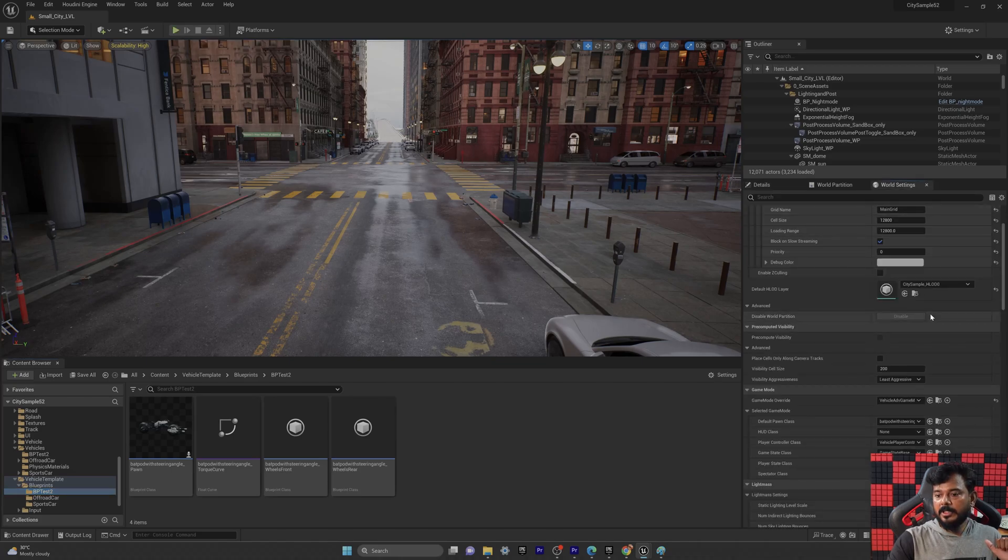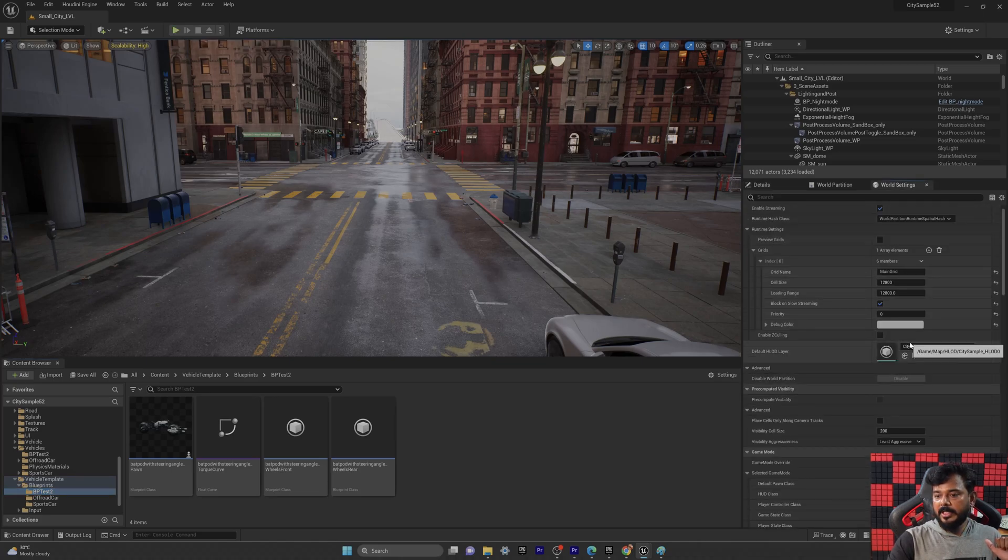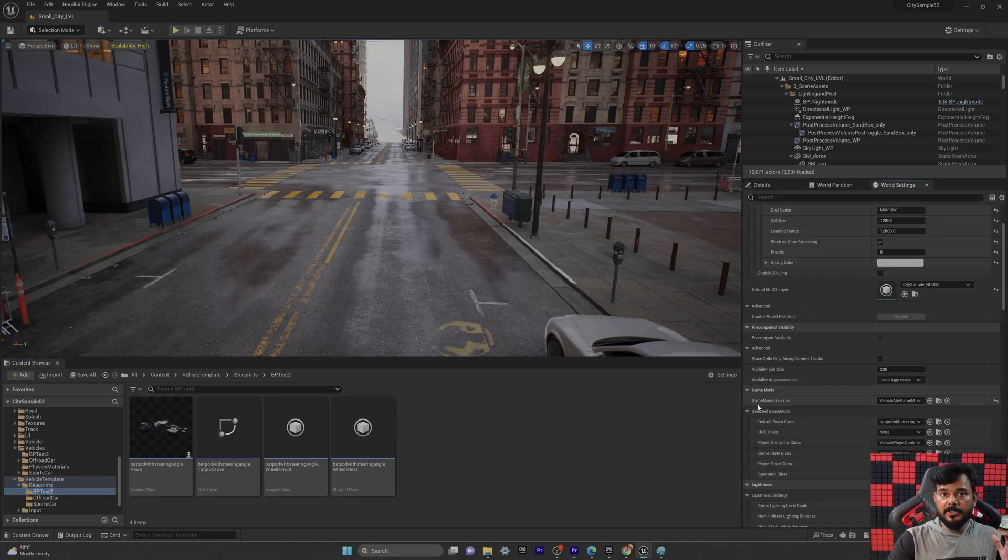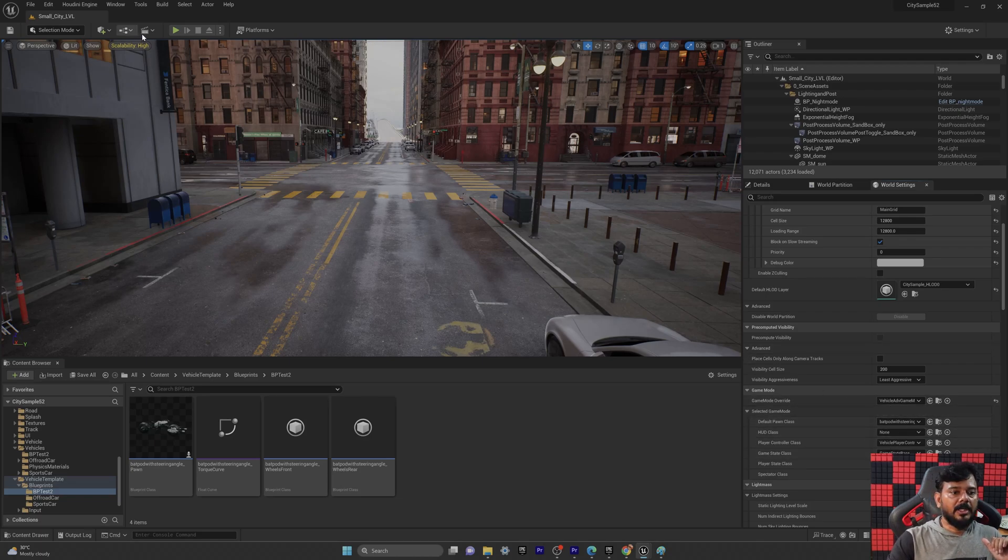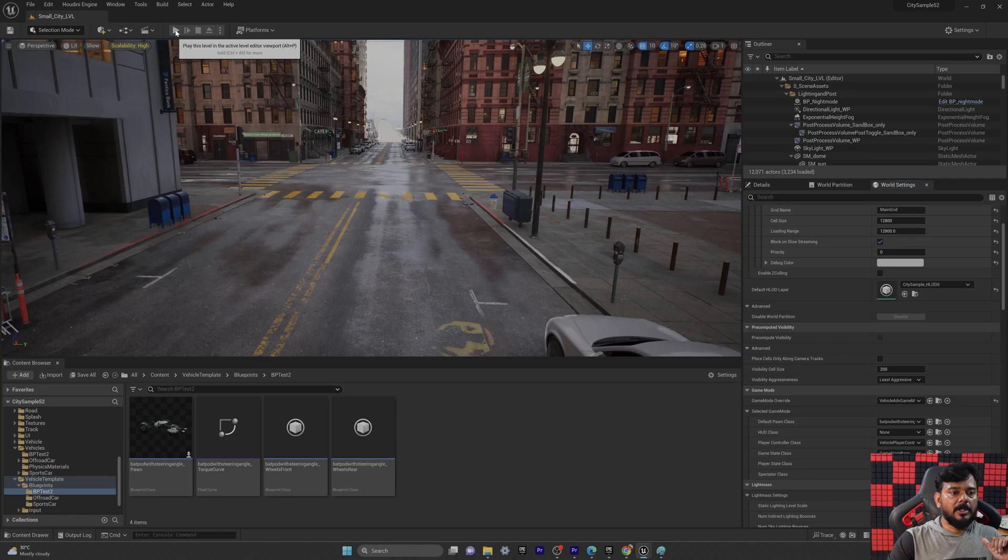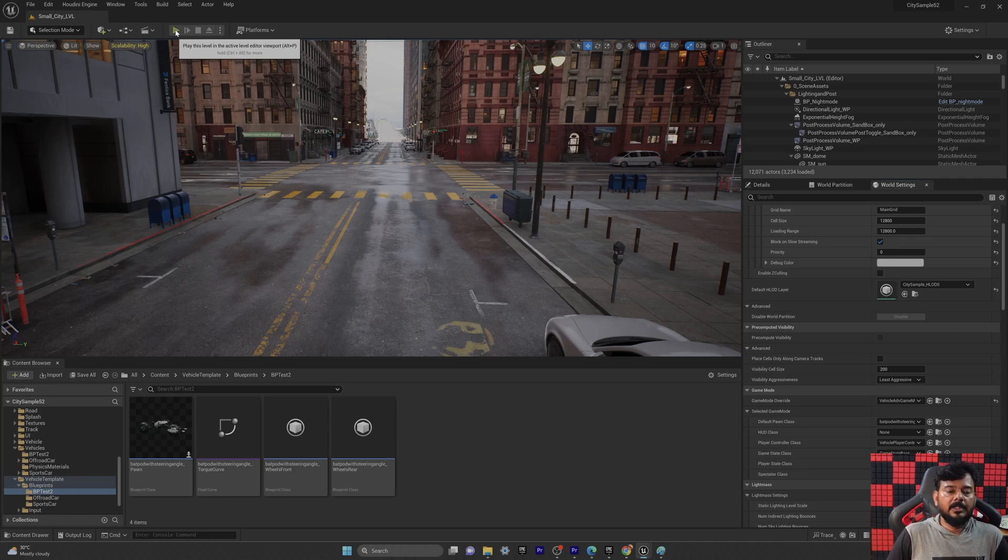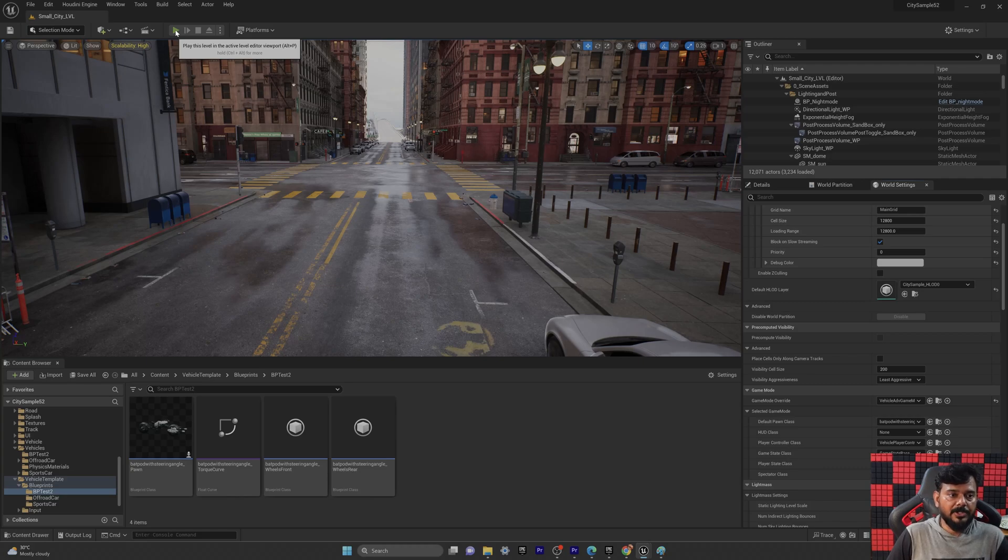And before that, we need to enable it, right? So I need to enable this game mode override. So it's chosen. The BP is chosen here. Fine, so I am going to tap this play. We will see. This time I should not have any issues. It should be very smooth.